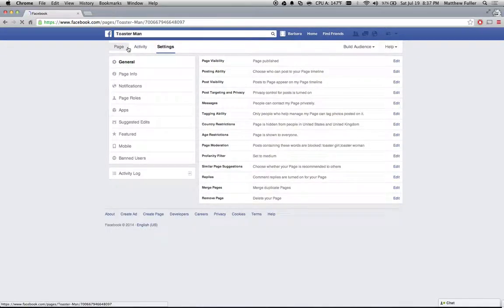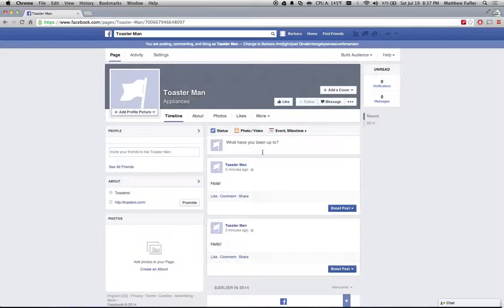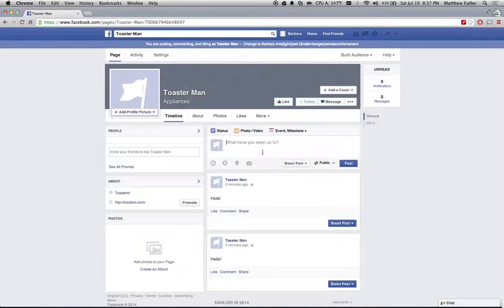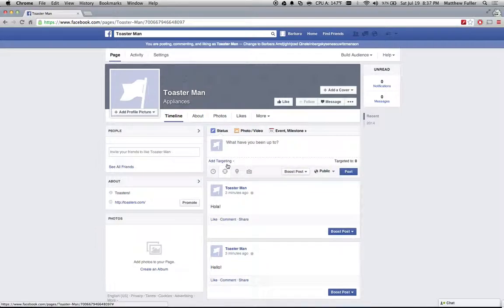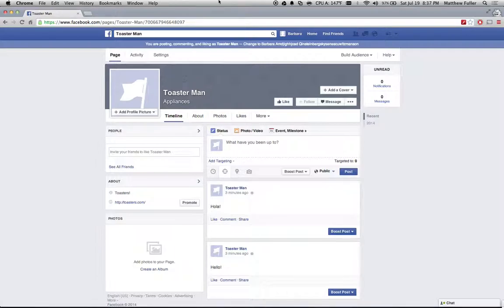So save those settings, head back over to your page and you can start posting. Watch my other videos for how to target further by gender, relationship status, educational status, etc. Thanks for watching and be sure to leave a comment if you have any questions about this or any other topic.